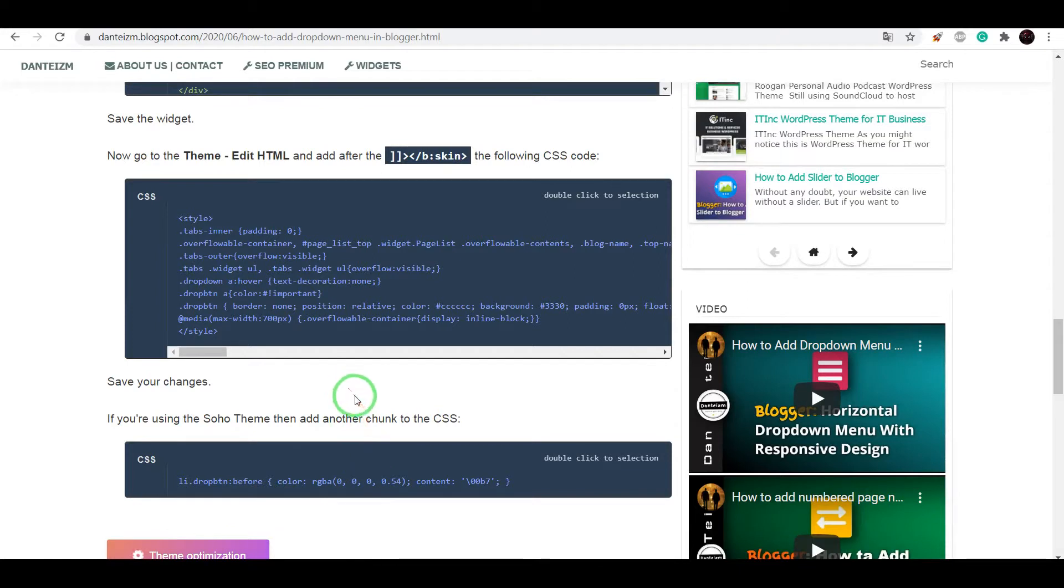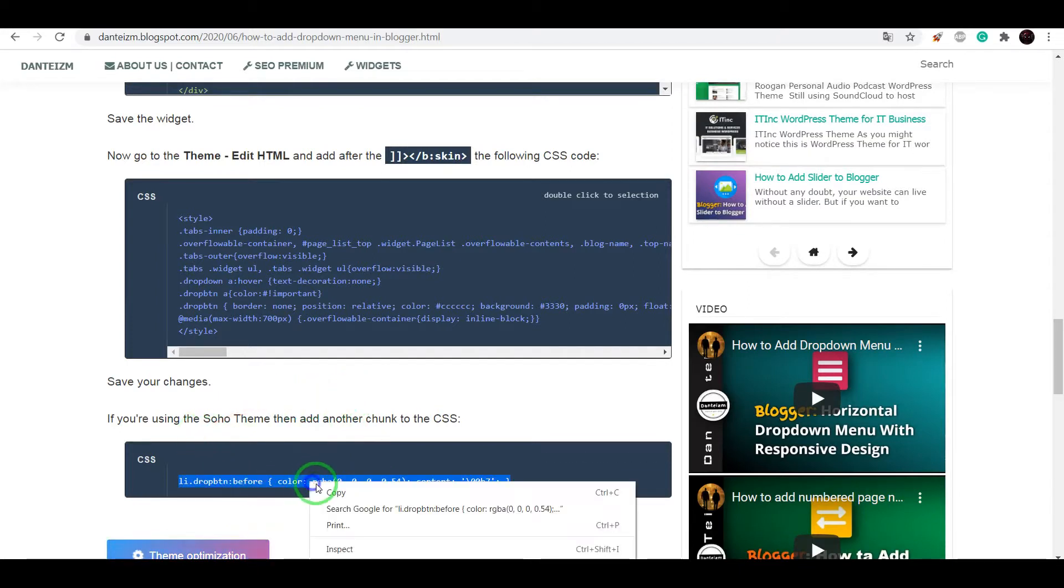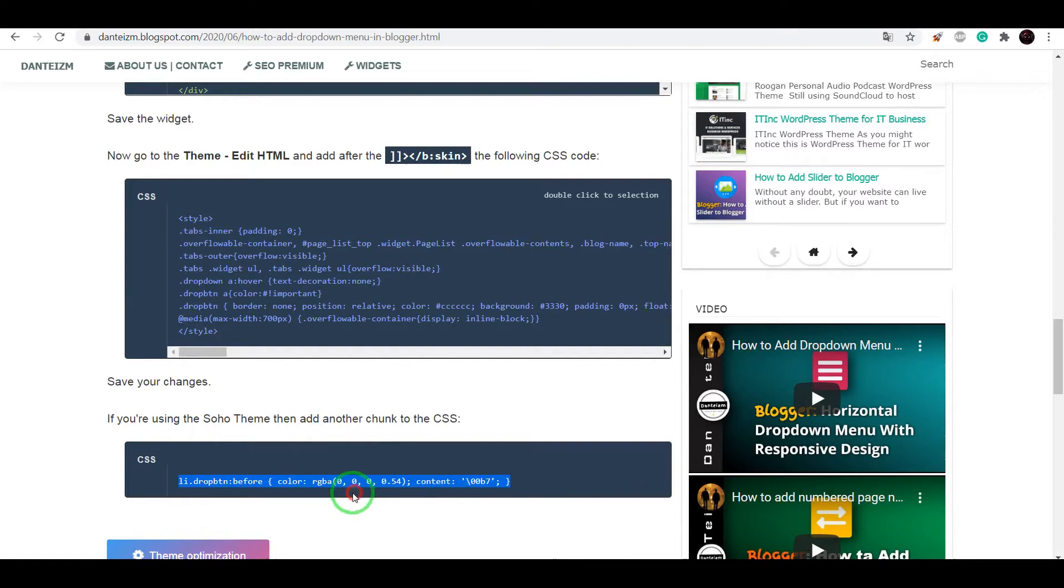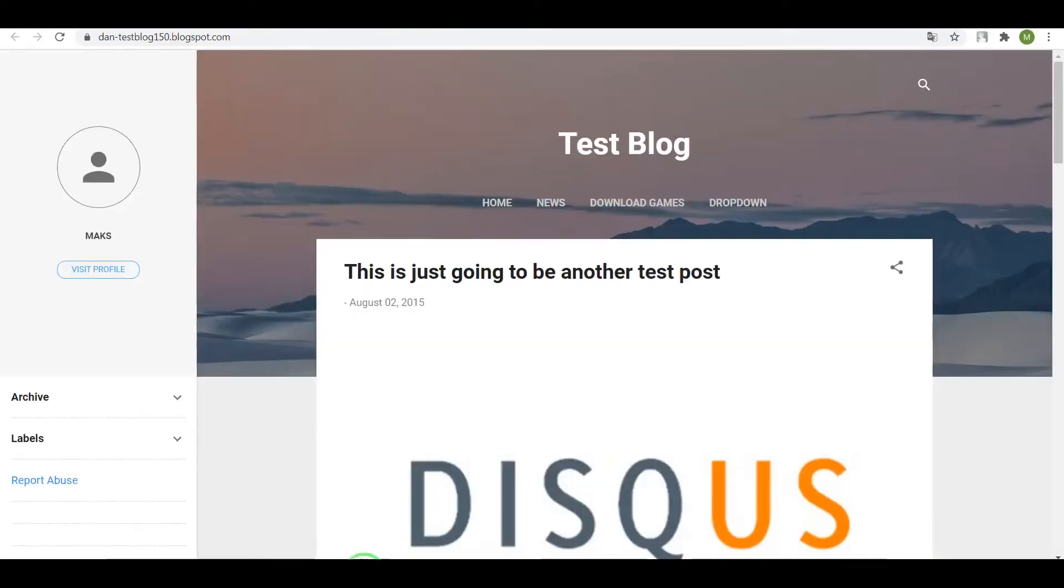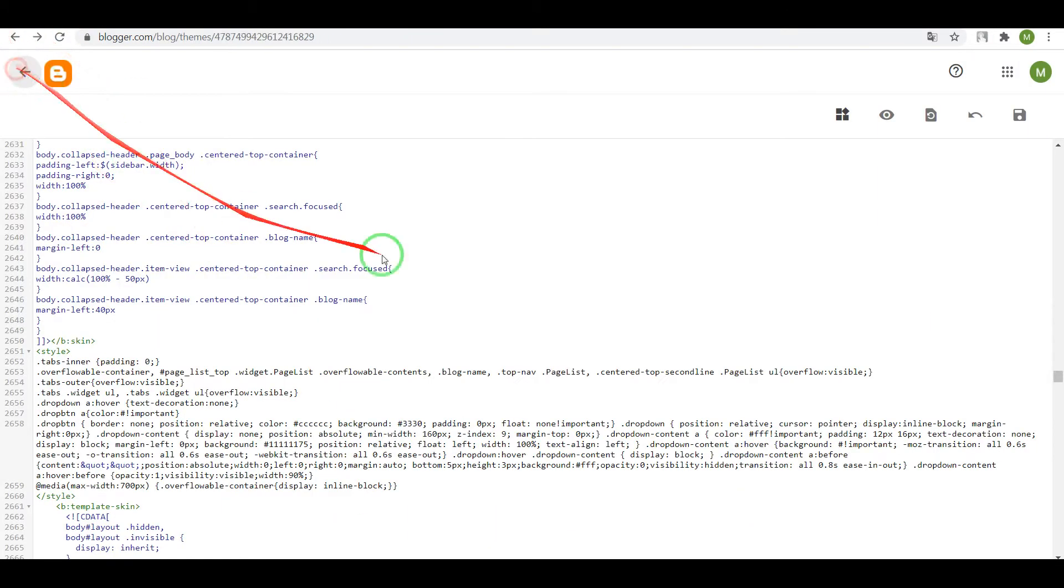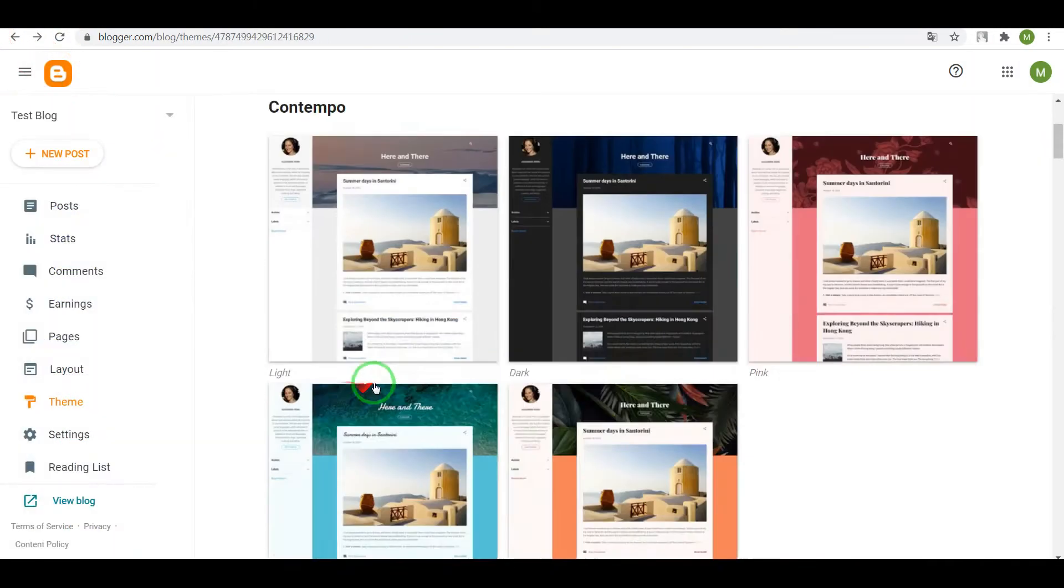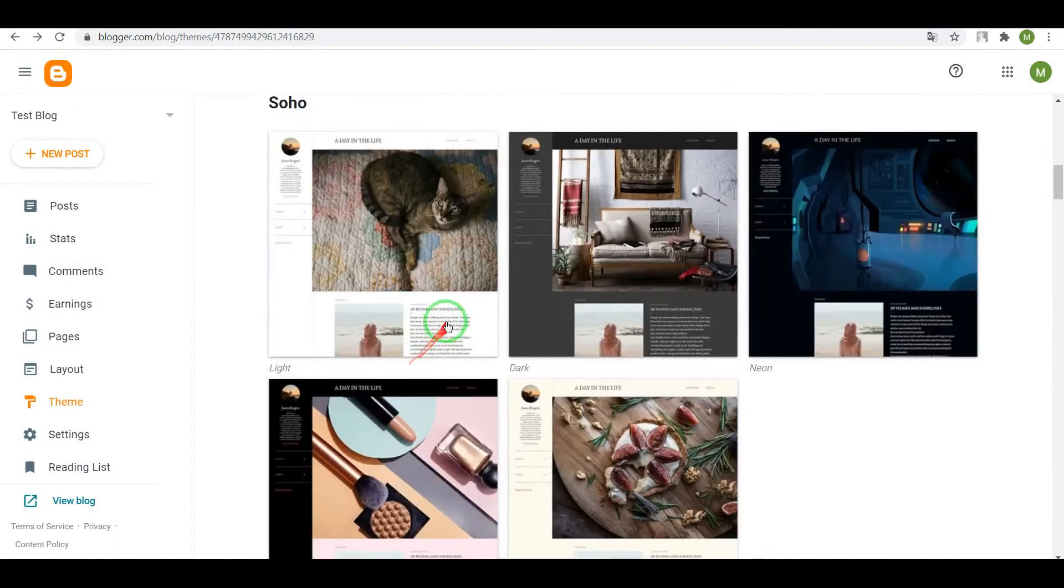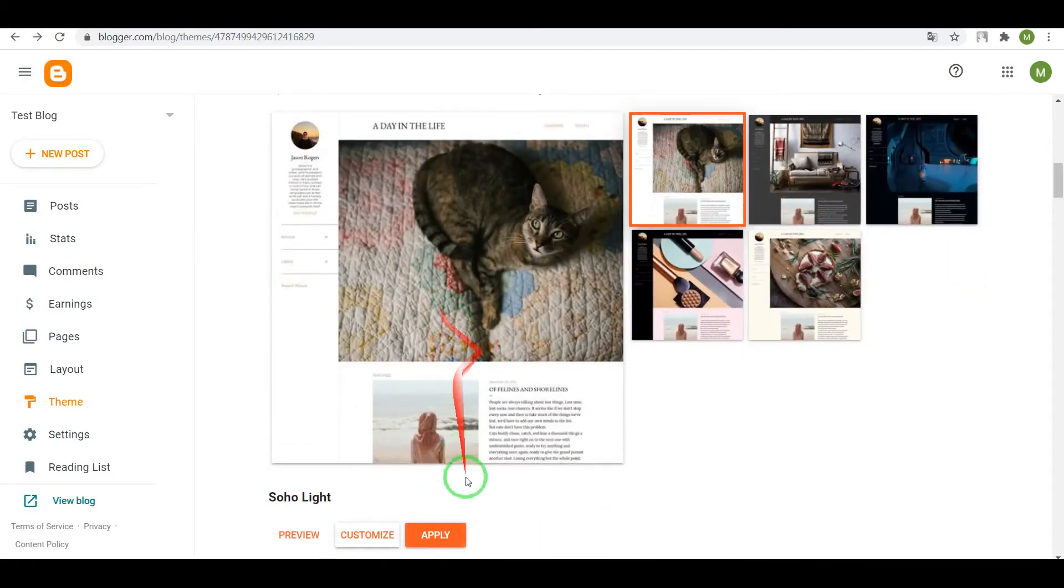Also, if you are using Soho Theme, then also add the CSS code. For example, apply Soho Theme.